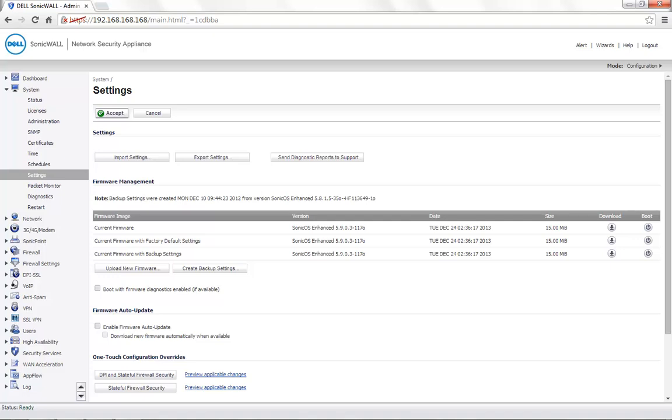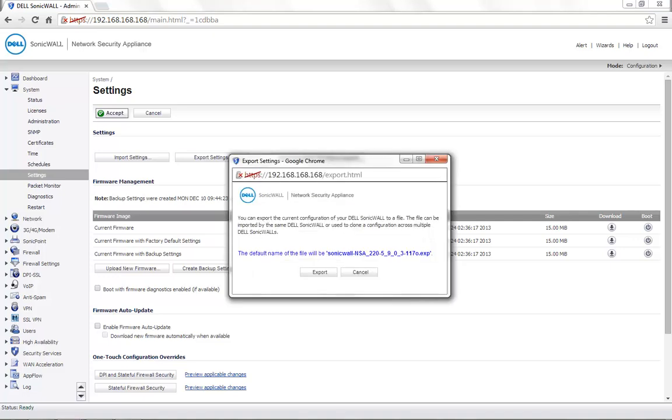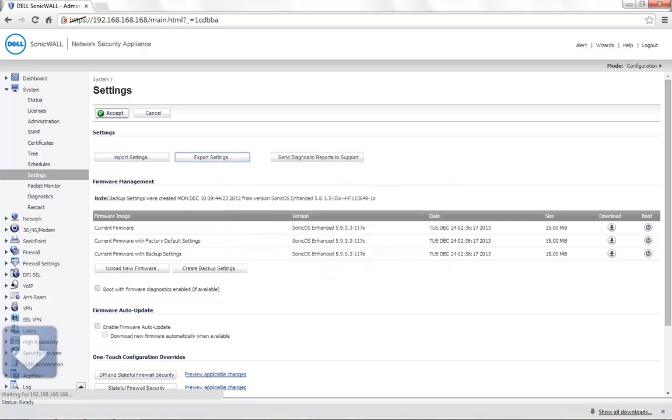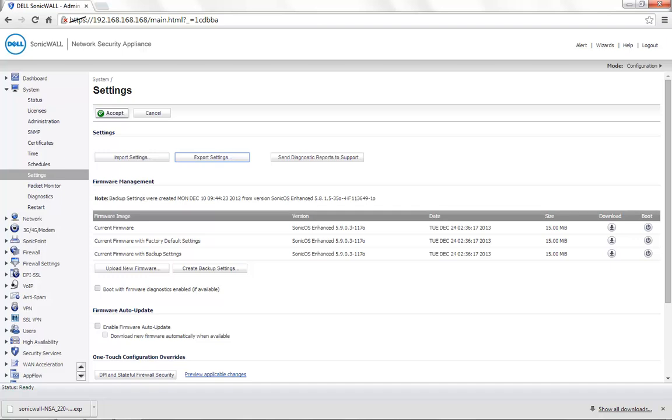Clicking on Export Settings and Export gives you a file with the extension of .exp.